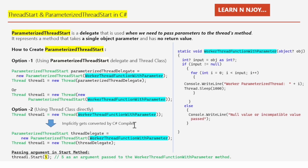Now we understand how to create a Thread object with a reference to ParameterizedThreadStart pointing to a method that has a single object parameter and no return value. But we haven't yet seen how to actually pass a parameter to the thread method. We pass the argument in the Start method of the Thread class.